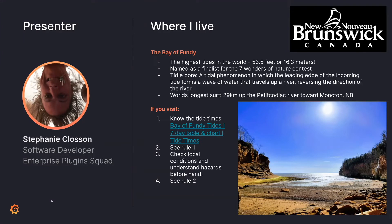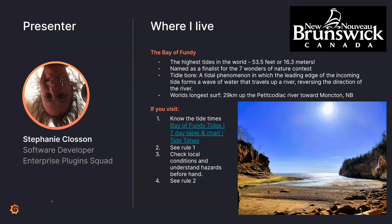A really cool phenomenon that happens is tidal bore, which is essentially when the tide comes in. There's a wave of water that travels up the river that reverses the direction. And the world's longest surf so far was 29 kilometers up the Petitcodiac River, which heads towards Moncton.